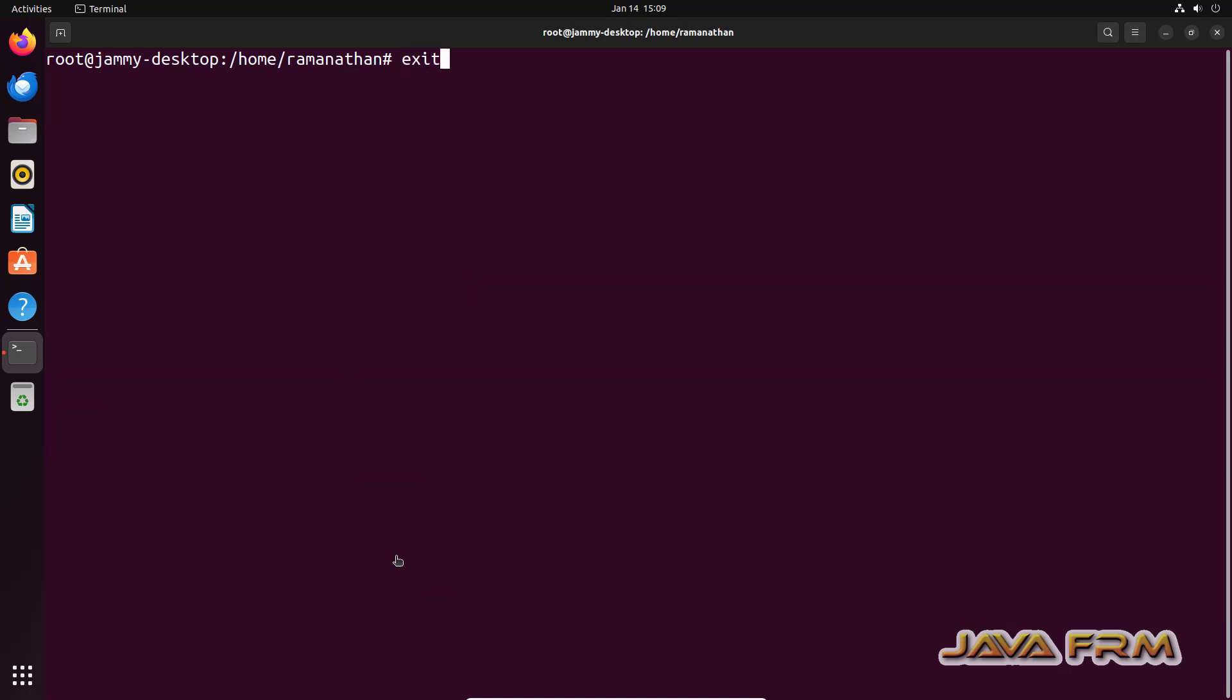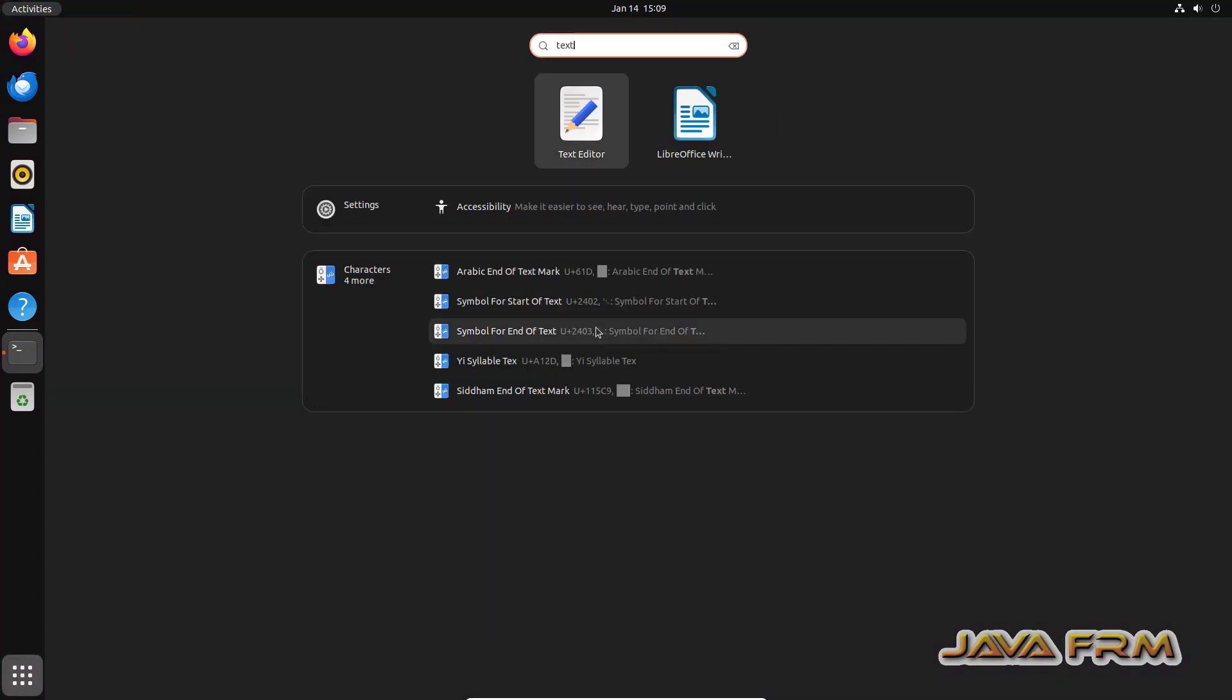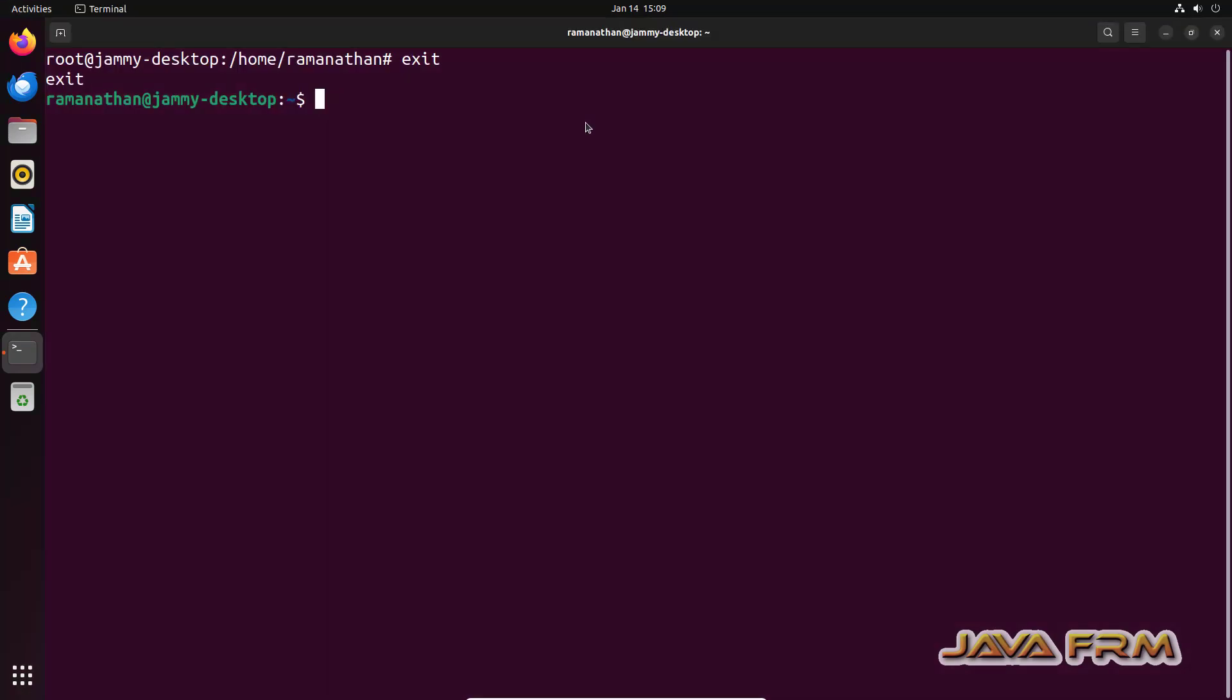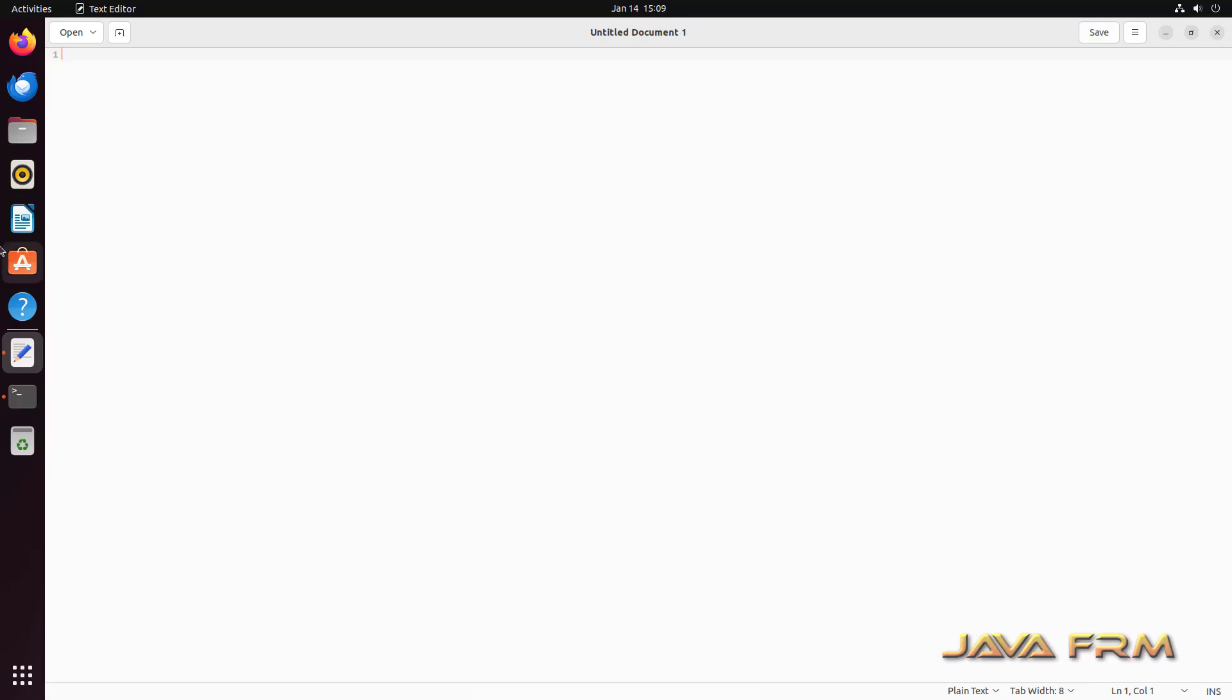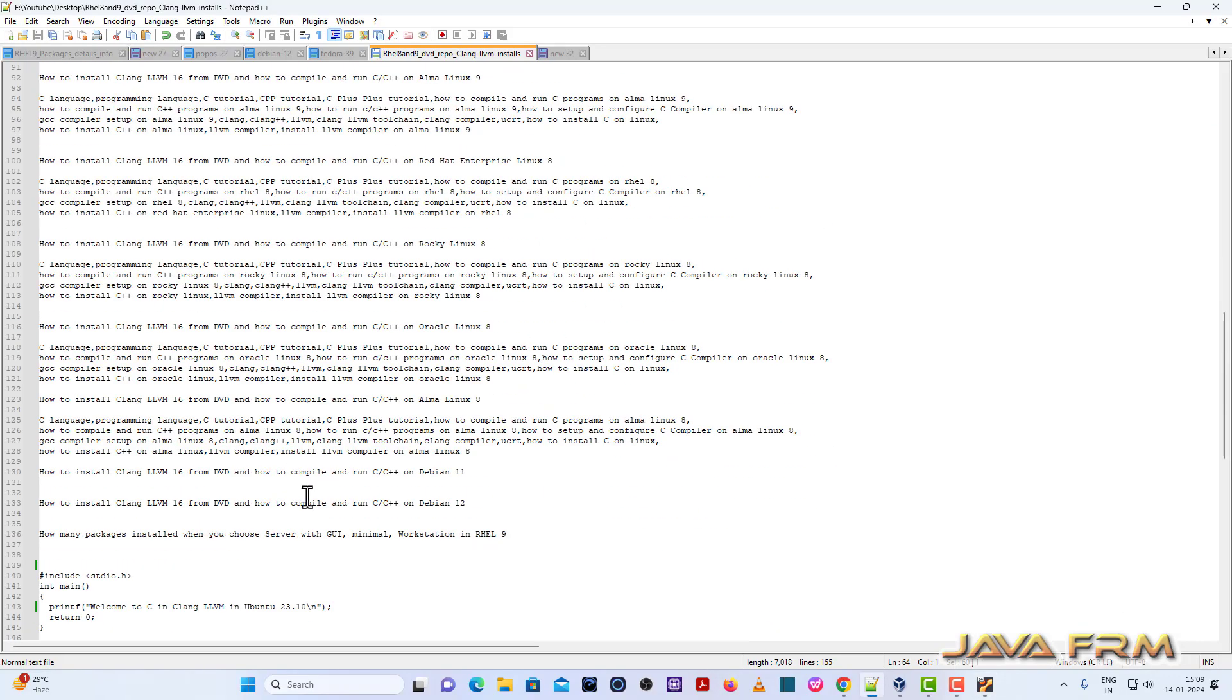Now I am exiting as a root user. Now I am in terminal as an ordinary user. Now what I am going to do? I am going to type some C and C++ programs.